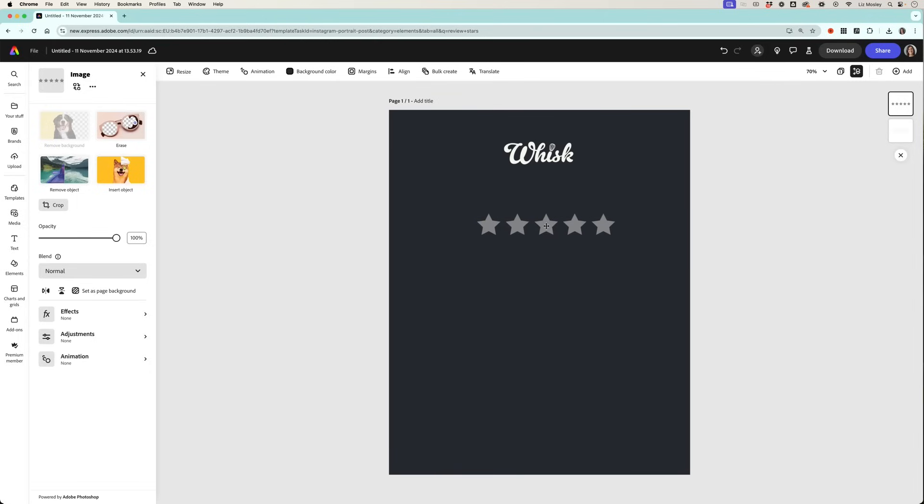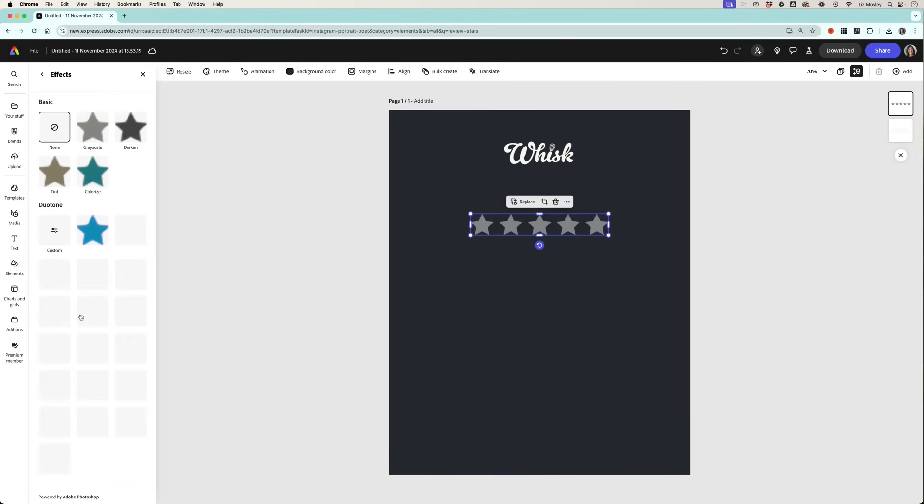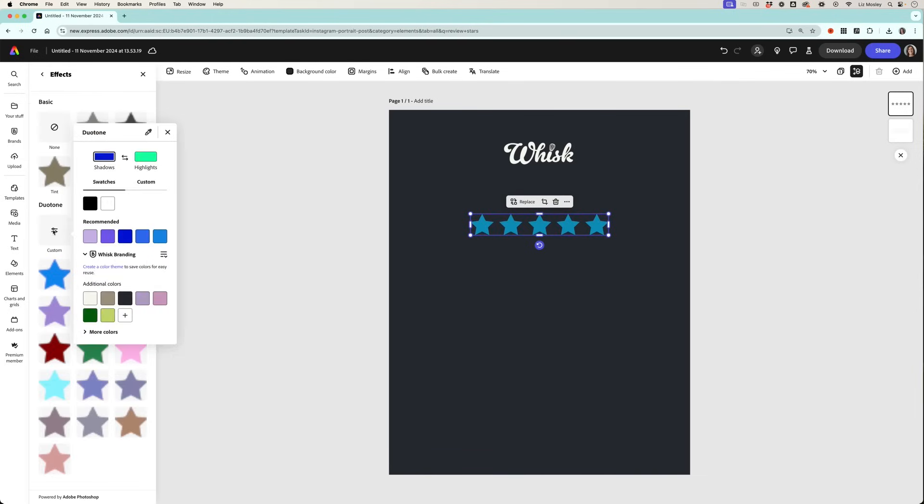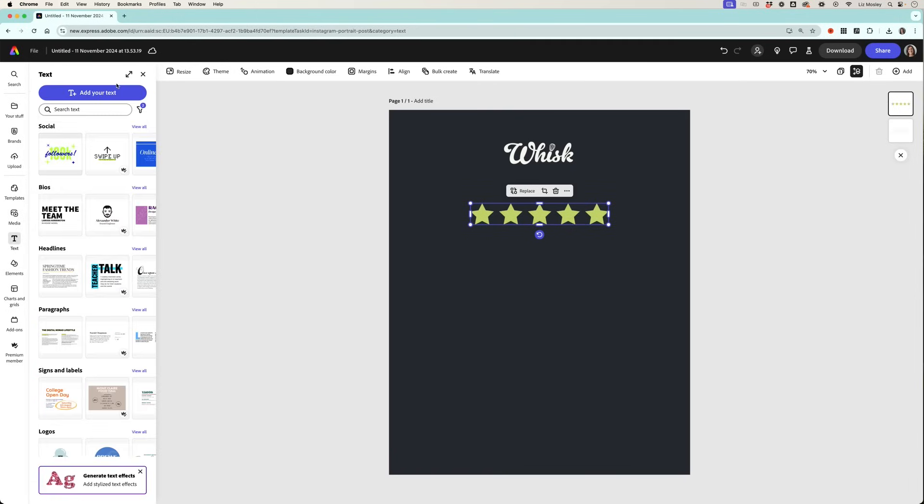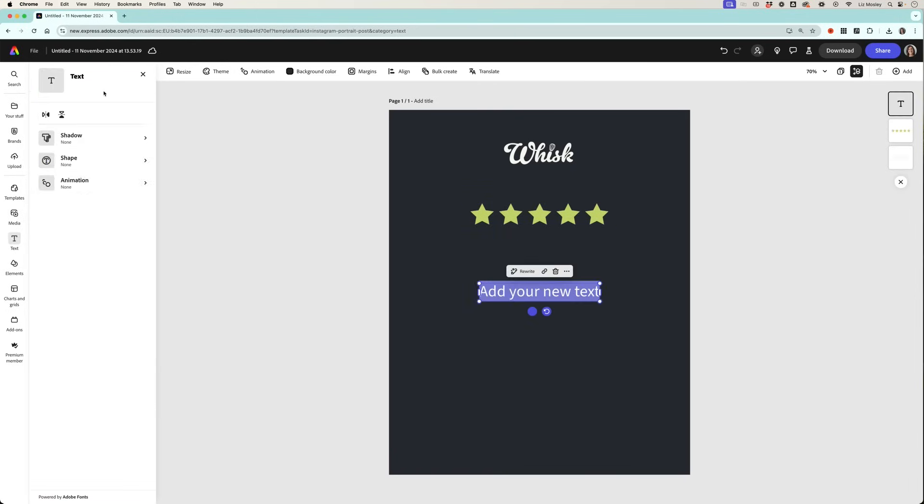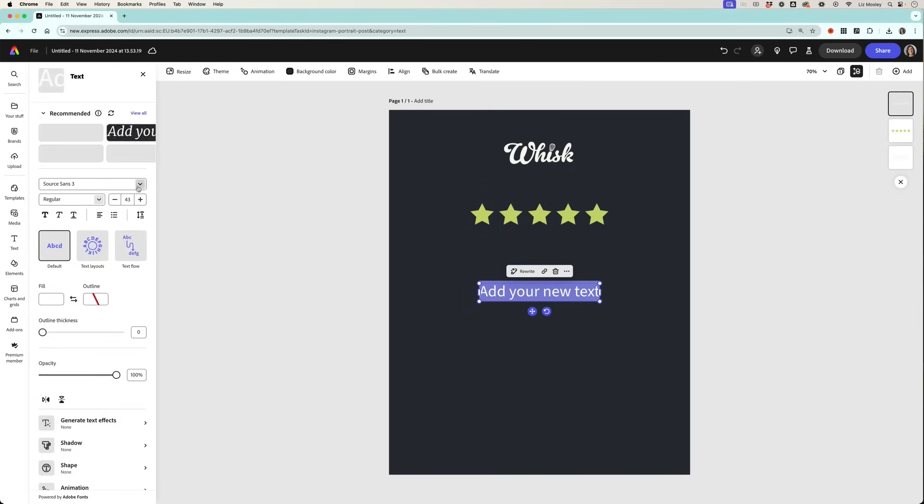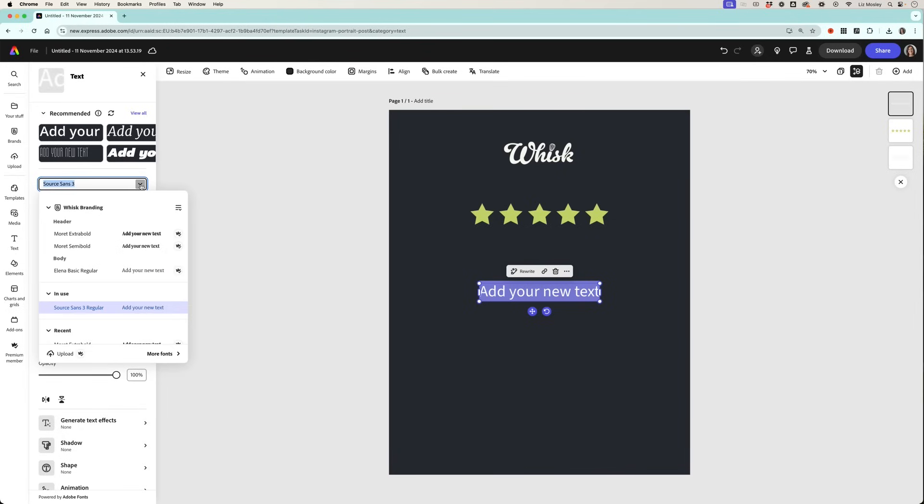I am going to adjust the colors of this so that it's my brand color. Now you'll notice that there doesn't seem to be a place where I can adjust the color, so all I need to do is go into effects, custom, and select shadows and highlights and it'll turn it into my brand color. Then I'm going to add some text and when I click add text it comes in as Source Sans, but if I click the dropdown you'll see that my brand fonts are right there at the top.